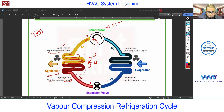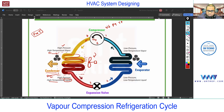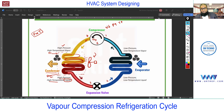Now, the outlet of the condenser has refrigerant in liquid form, still at the same temperature. We are interested to reduce the temperature, so this refrigerant in liquid form is allowed to pass through a device called the expansion device or expansion valve — it can be a throttling valve or a capillary tube. With the expansion device, the expansion process takes place. Expansion is the reverse of compression, so because of expansion, the volume increases and pressure decreases.